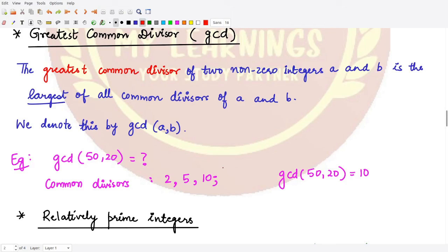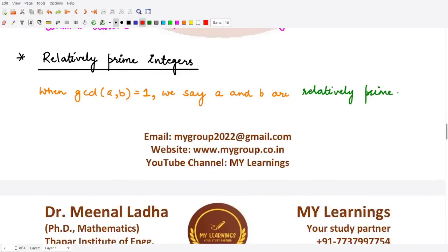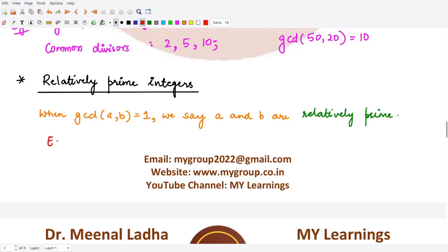The next definition is relatively prime integers. Two integers are relatively prime to each other when their GCD equals 1. For example, the gcd of 2 and 13 equals 1, because they have no common divisors except 1. Therefore, 2 and 13 are relatively prime to each other.